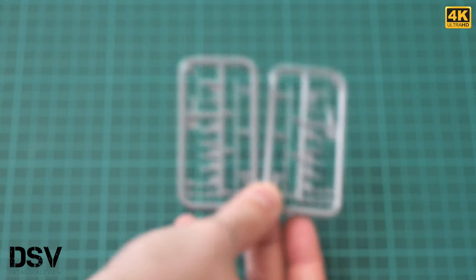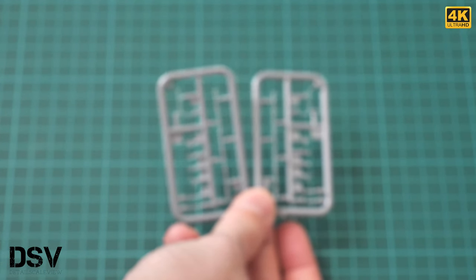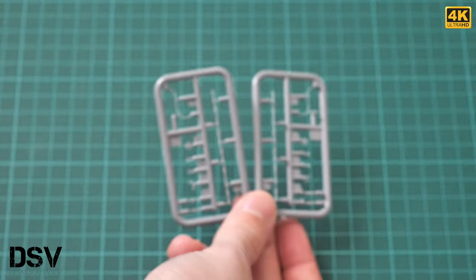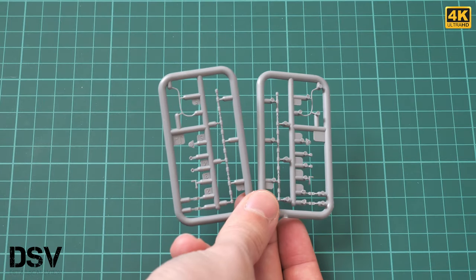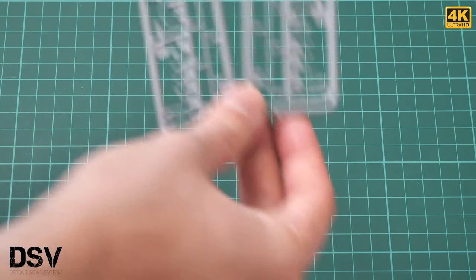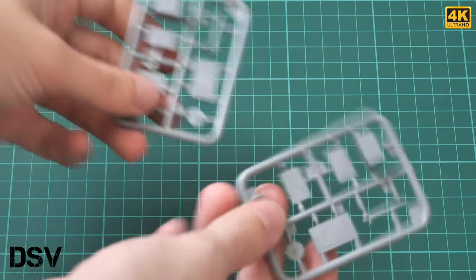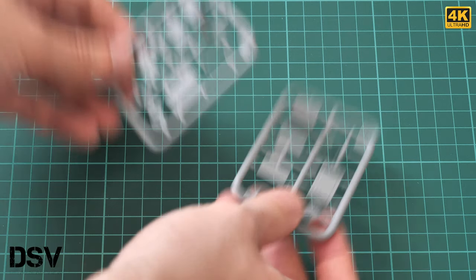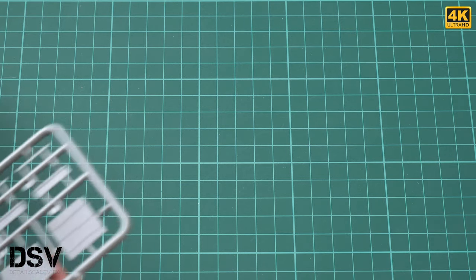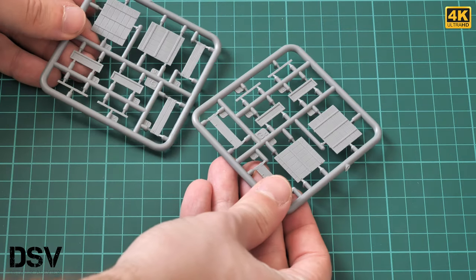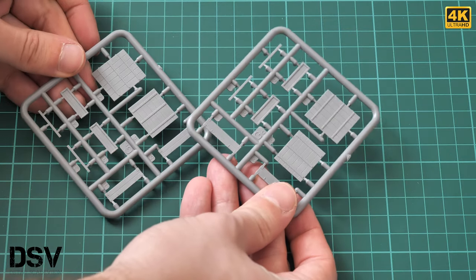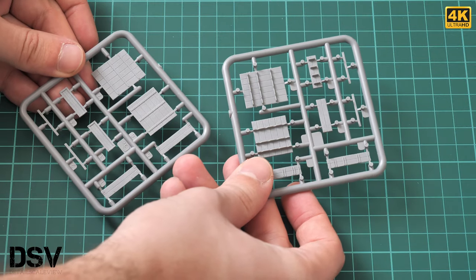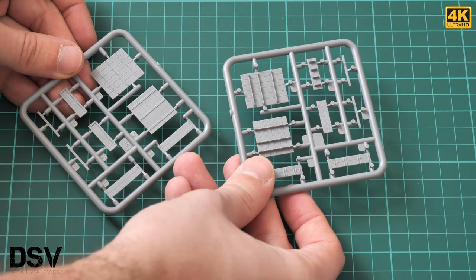Here we have another pair of identical plastic frames. Again, nothing special in a good sense, really nice detailing. Then we have two more identical frames with various storage boxes. This will be used as armor boxes. Here's a different type from the other side.